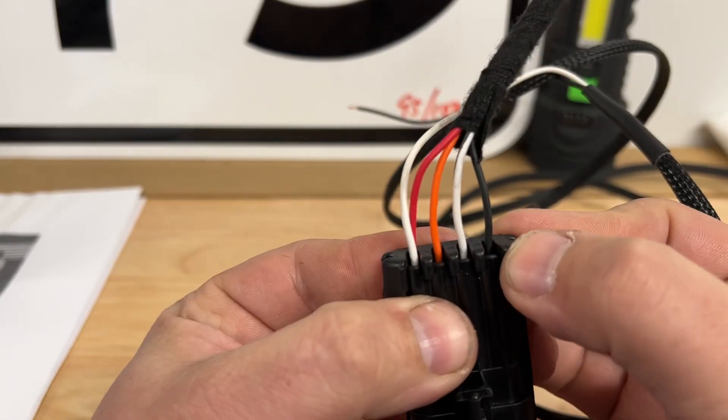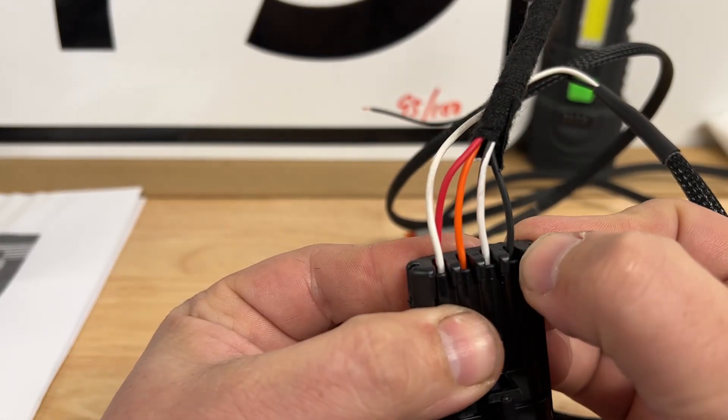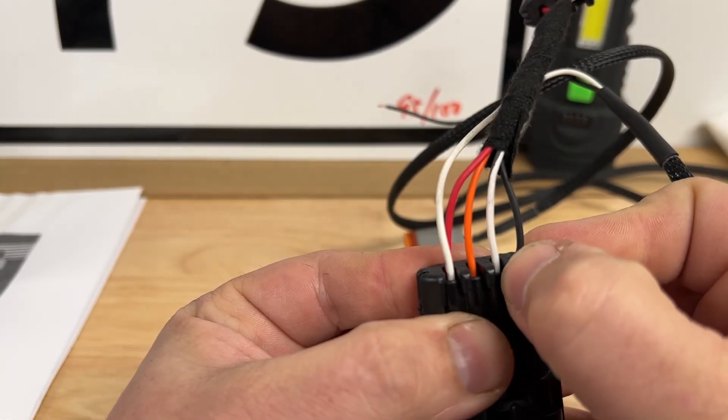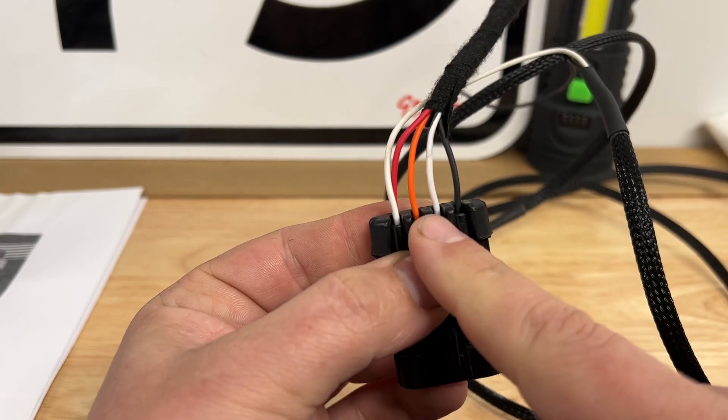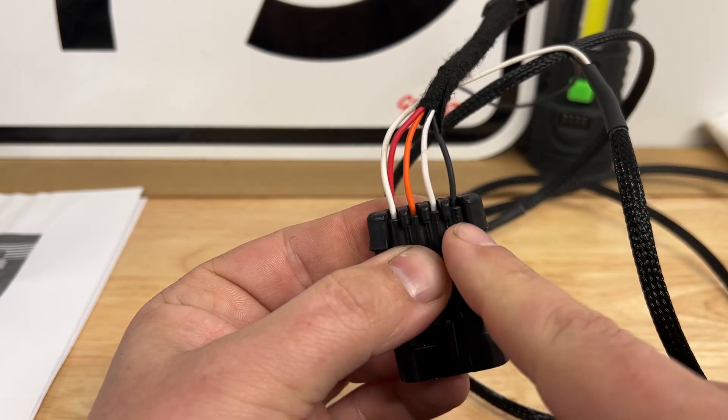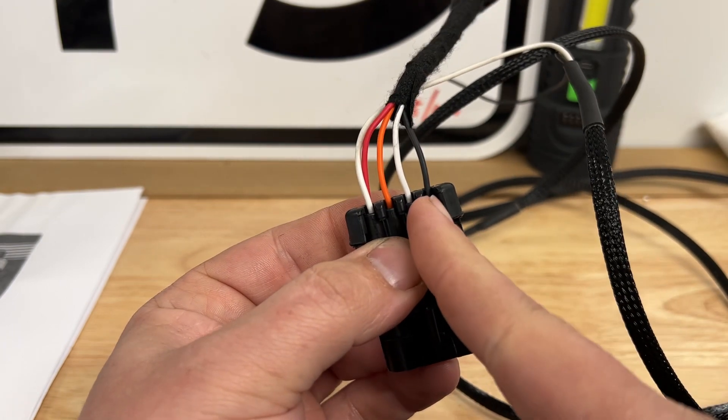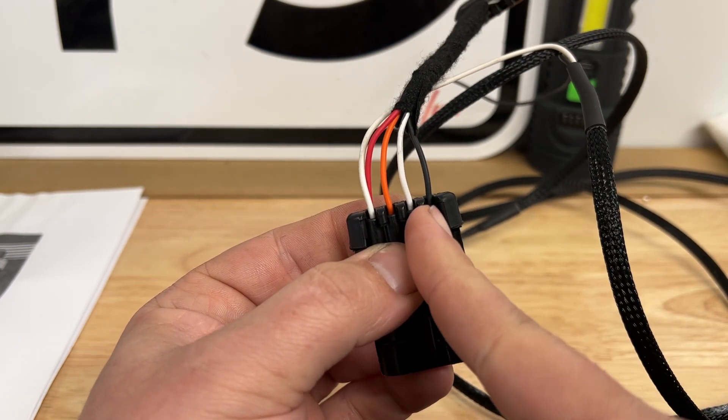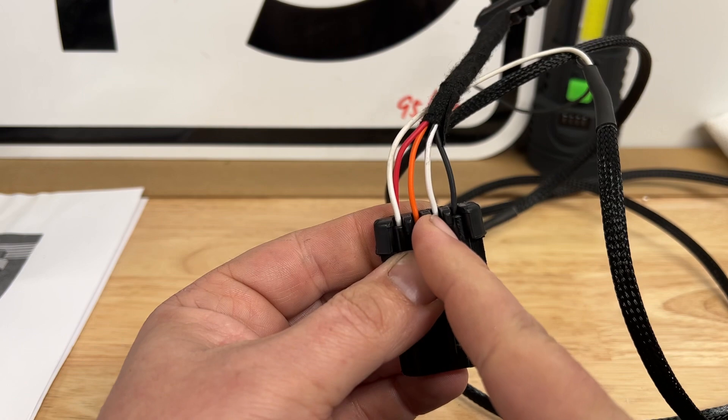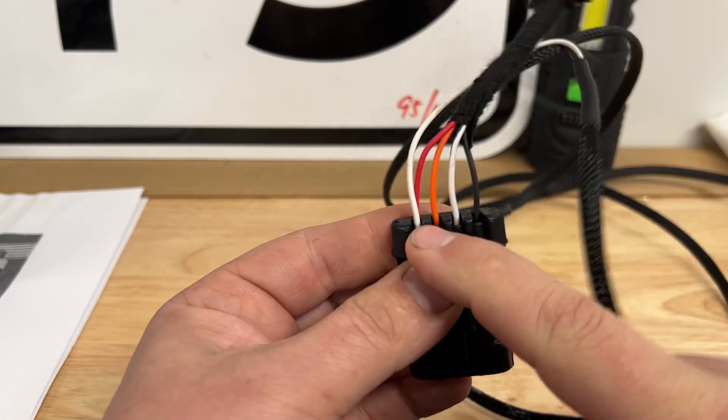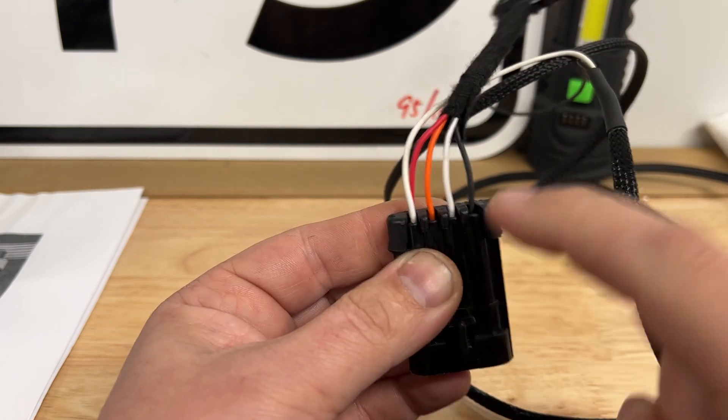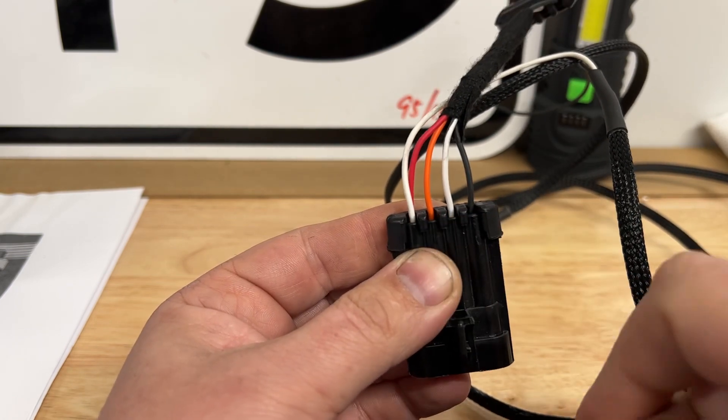But moving the chassis ground over to the sensor ground does on the flex harness. So you'll notice on the flex harness that the chassis ground is only used, not this guy. So what you got to do is move this pin over.